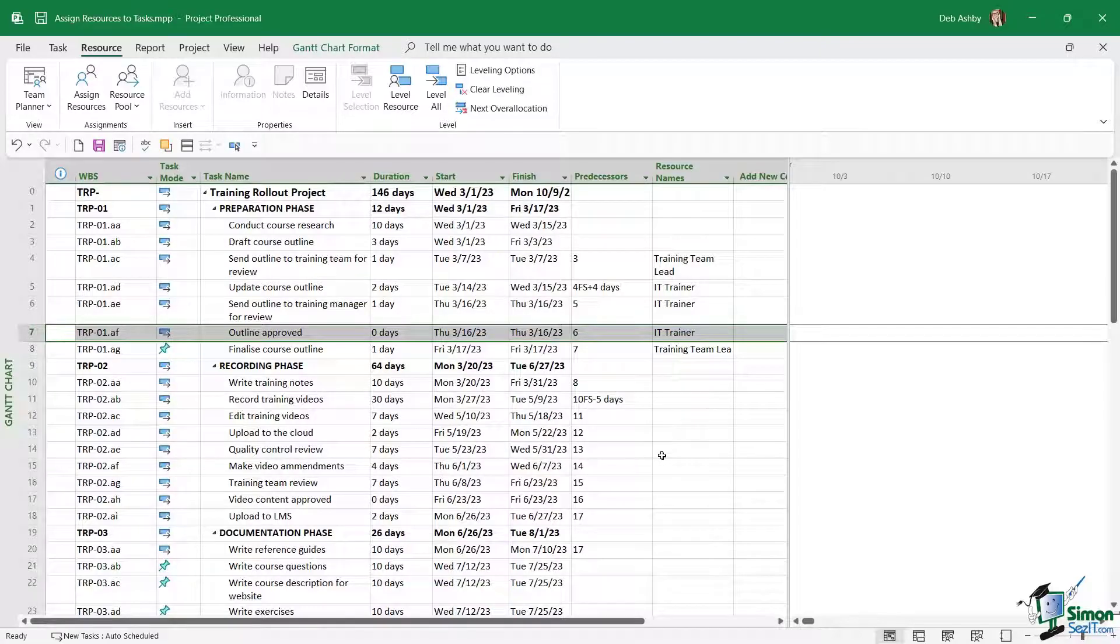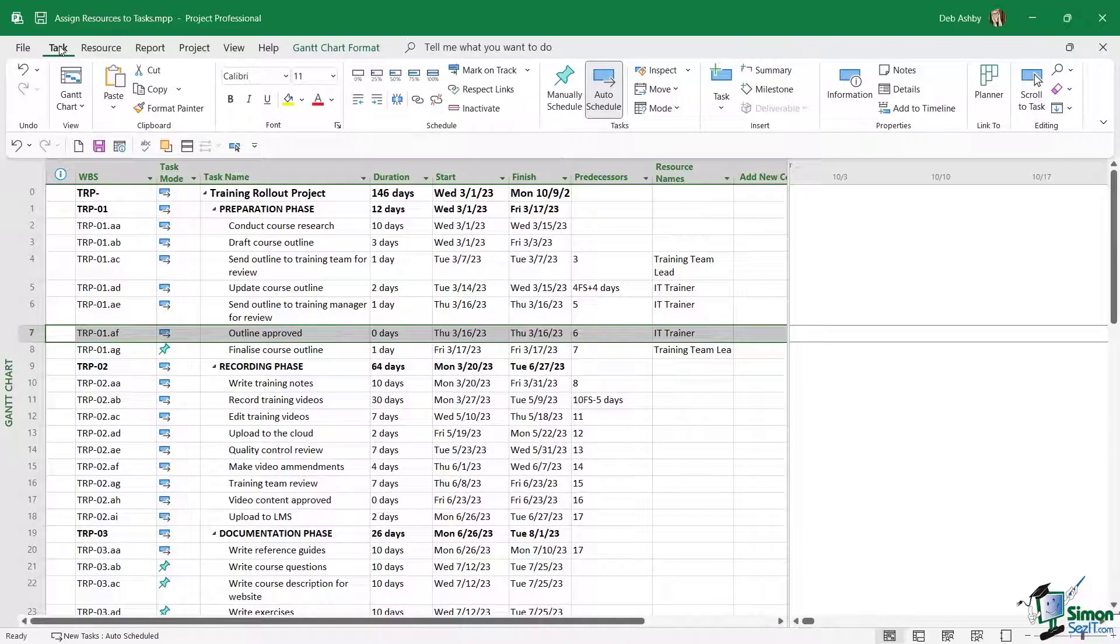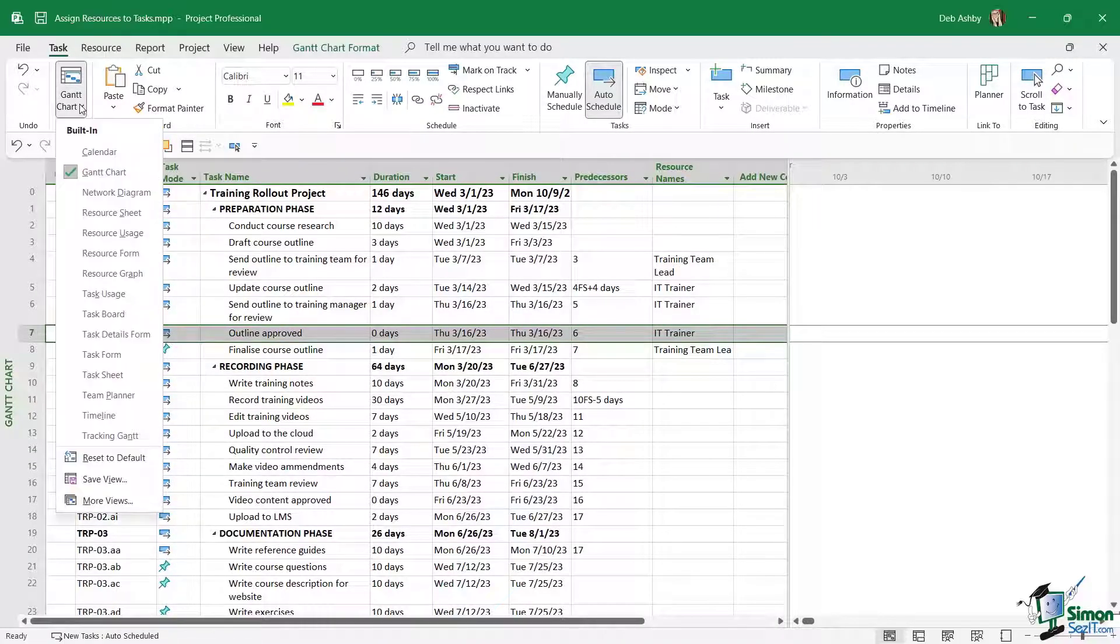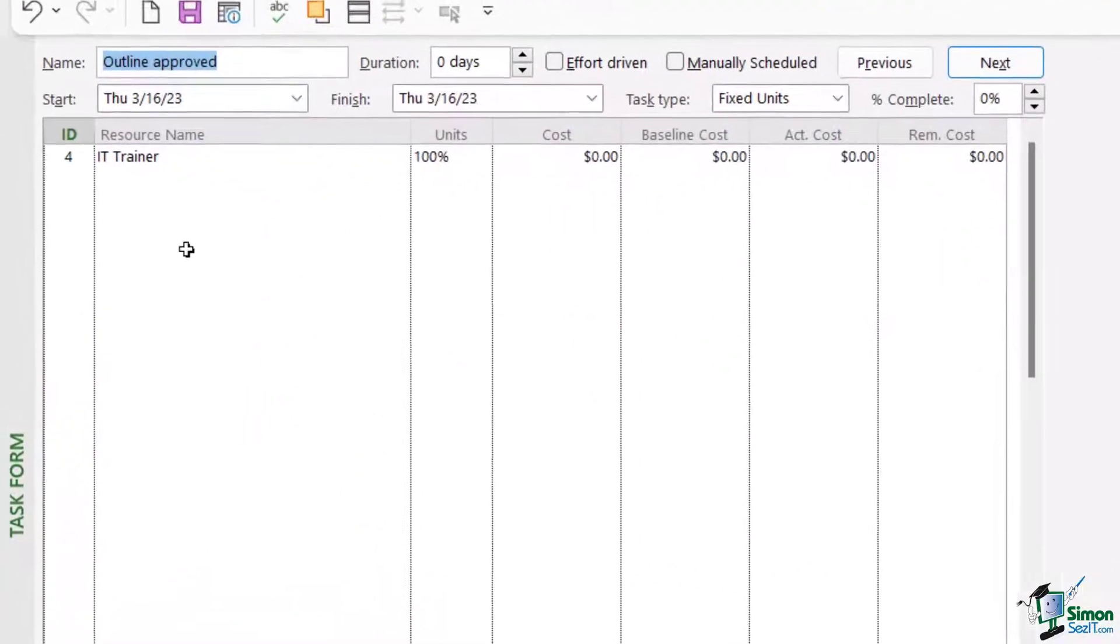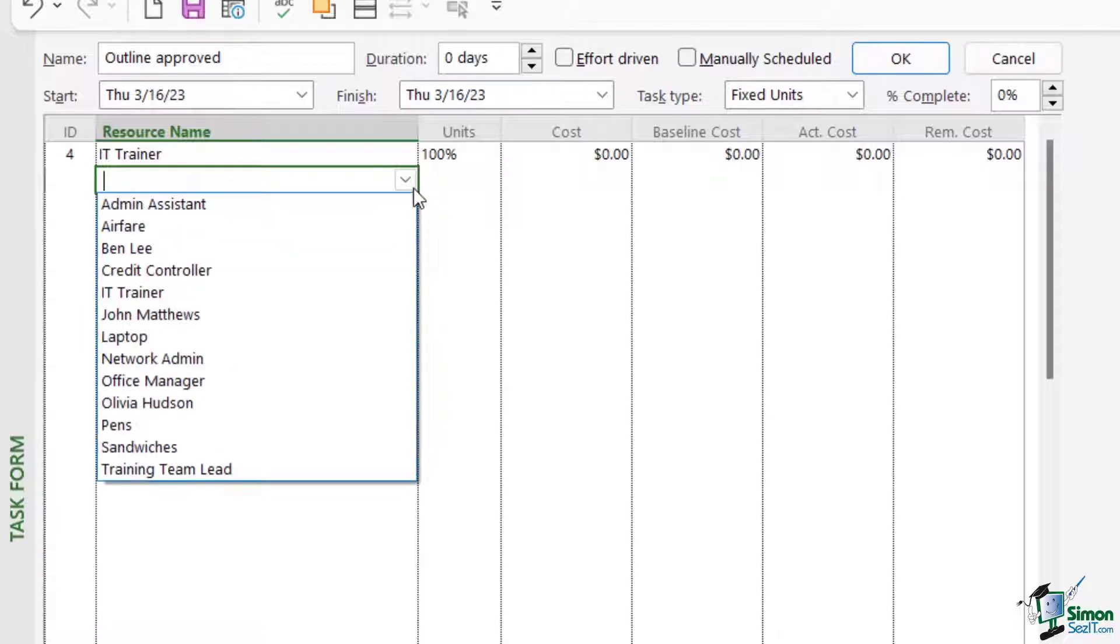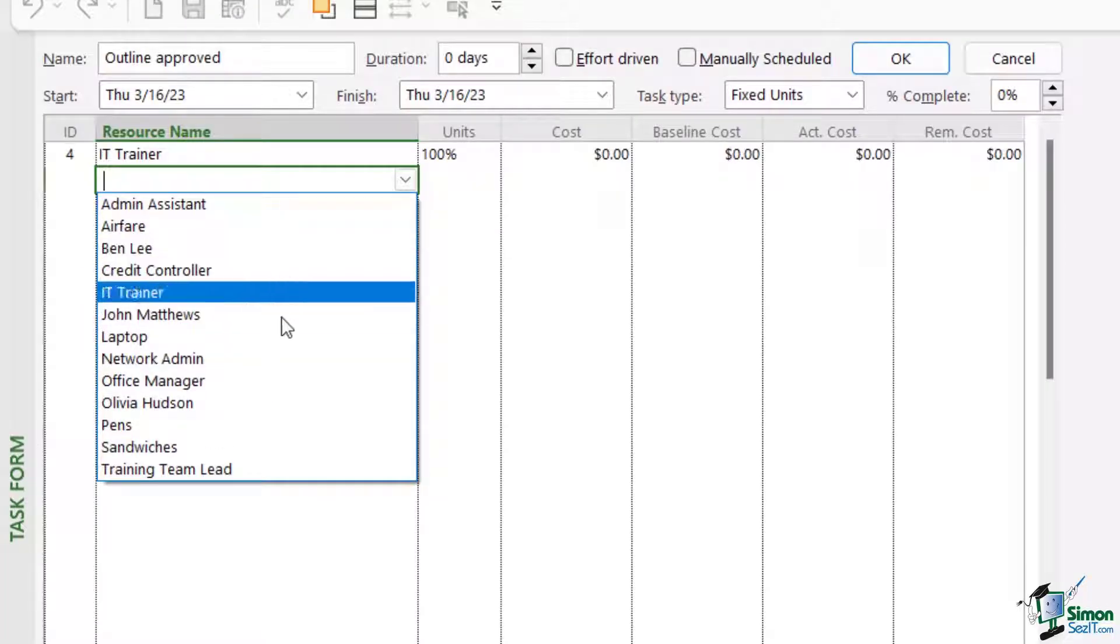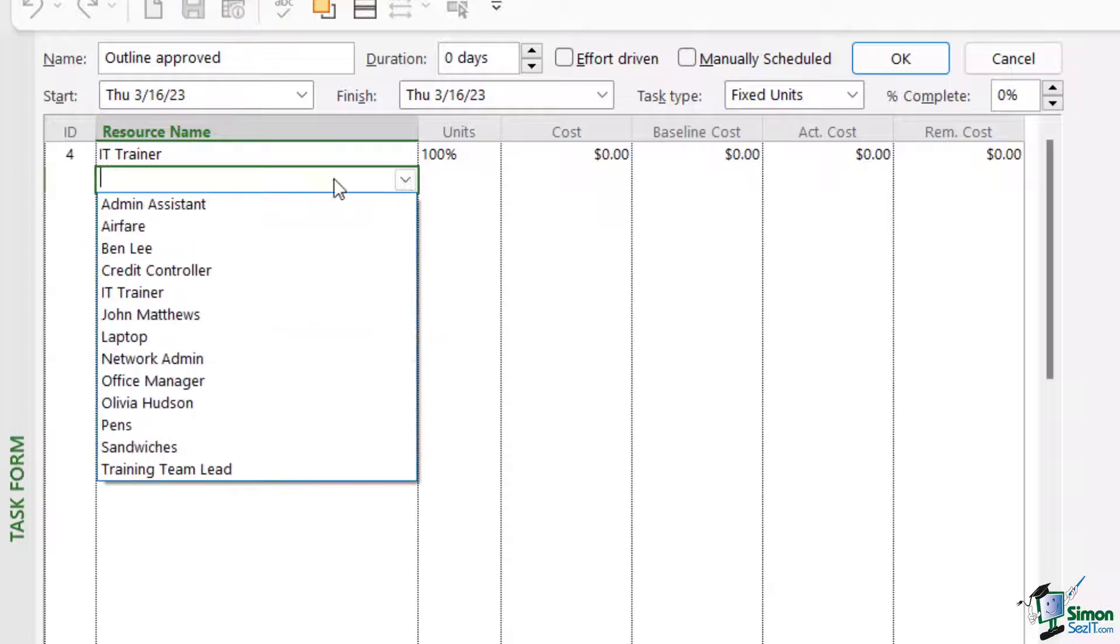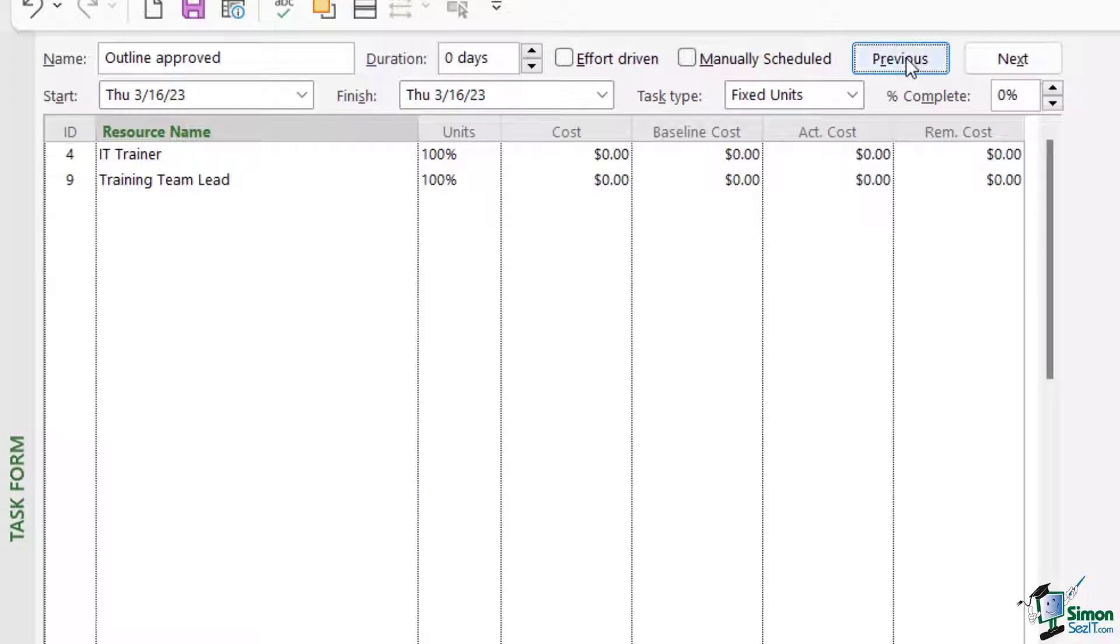Another way that we can assign resources is by using the task form. Let's go to the task tab, we're going to click the drop-down underneath Gantt chart and switch across to task form. So now we can see all of the resources. We can simply click in resource name and select a resource from the drop-down list. I'm going to add the training team lead as well.